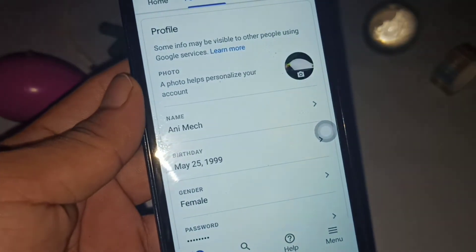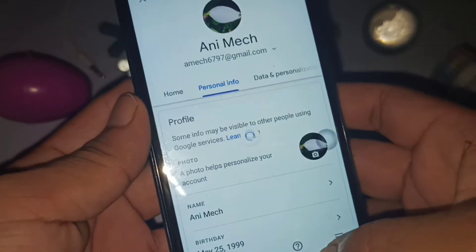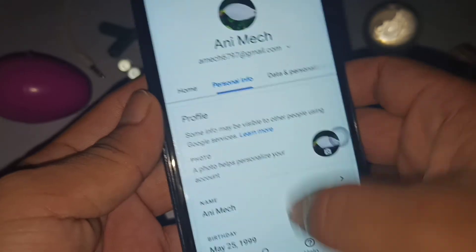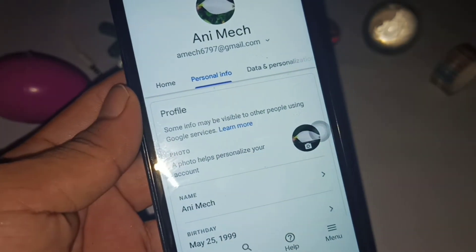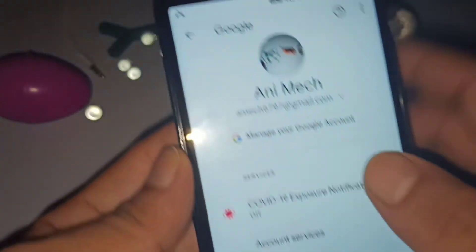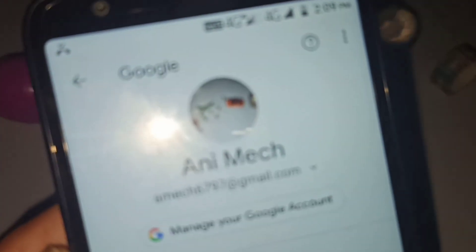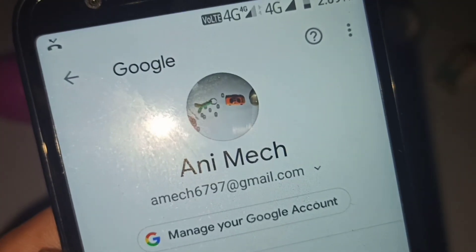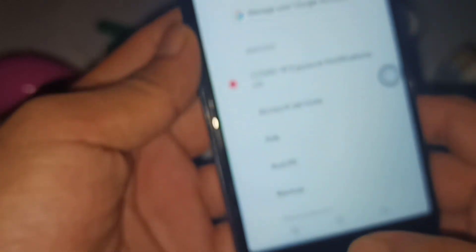Here you can see the profile picture has changed. You just have to wait for a moment, then go back, and you can see here my profile picture has been changed.